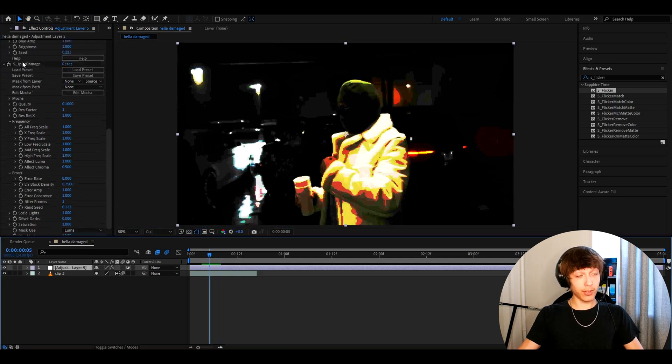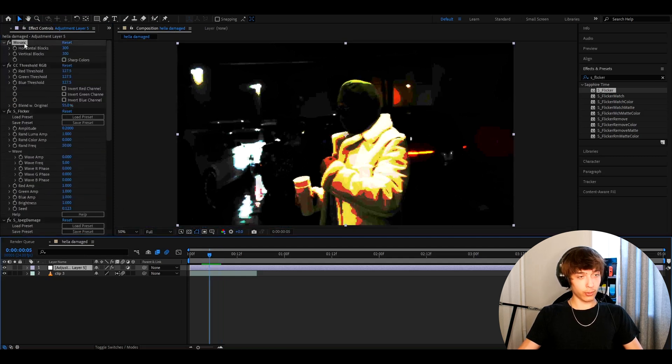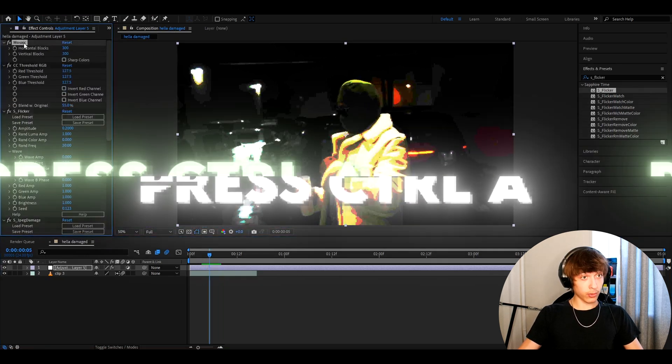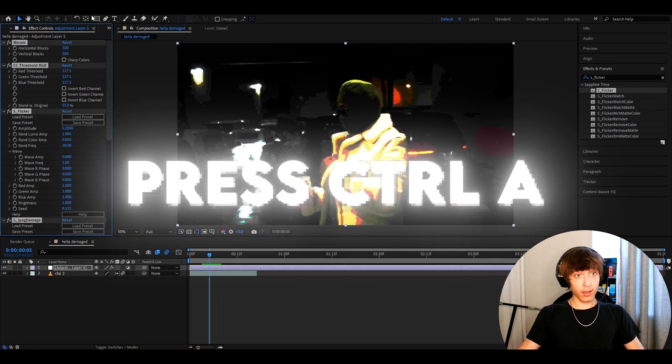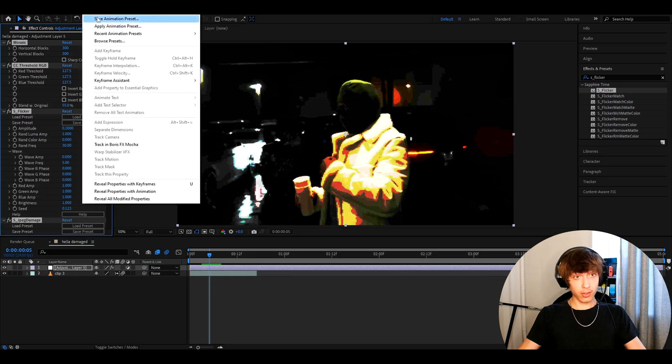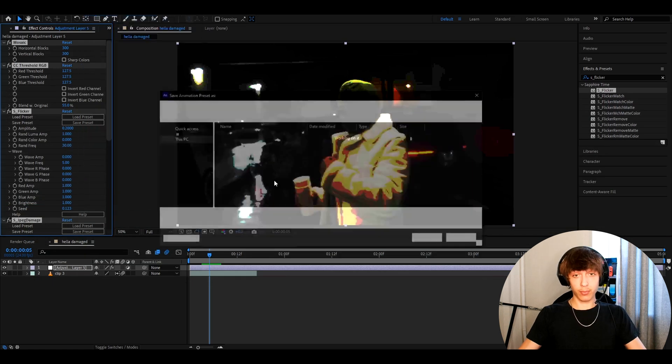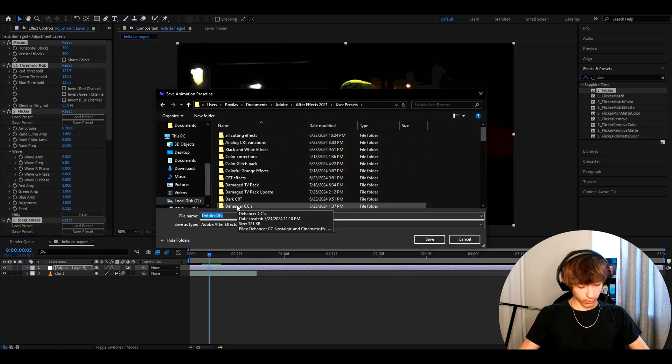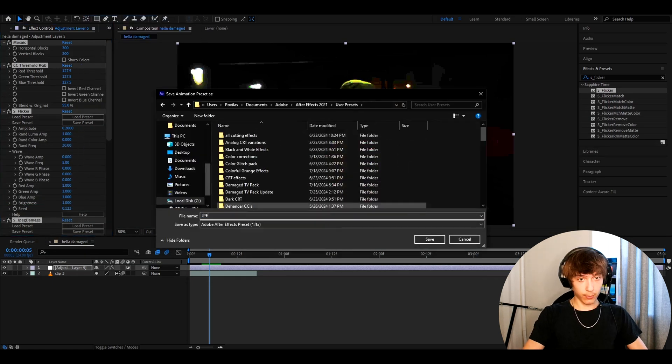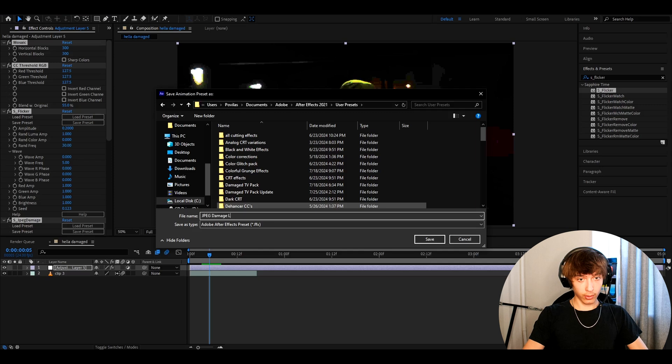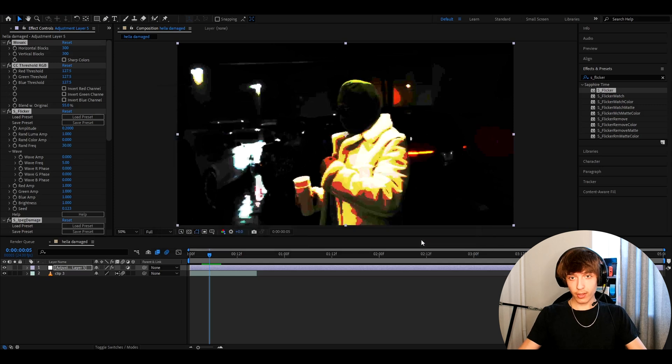And if you want to save this as a preset, you can go to one of the effects, press Ctrl A, go to animation, save animation preset. And here you can call it JPEG damage look and press save.